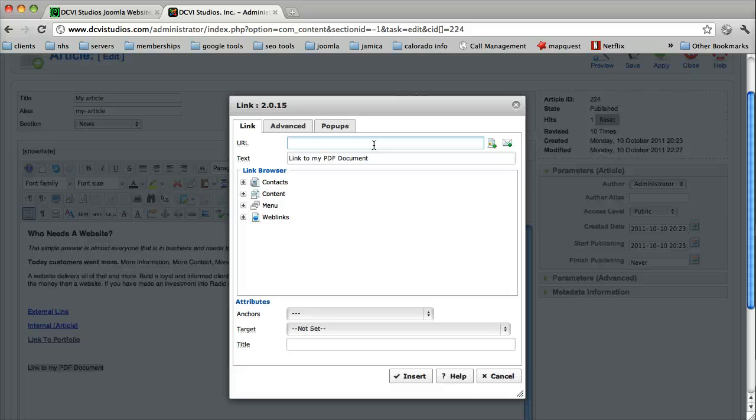A lot of times, using a copy inside of a paragraph as a link to your PDF document is quite helpful.